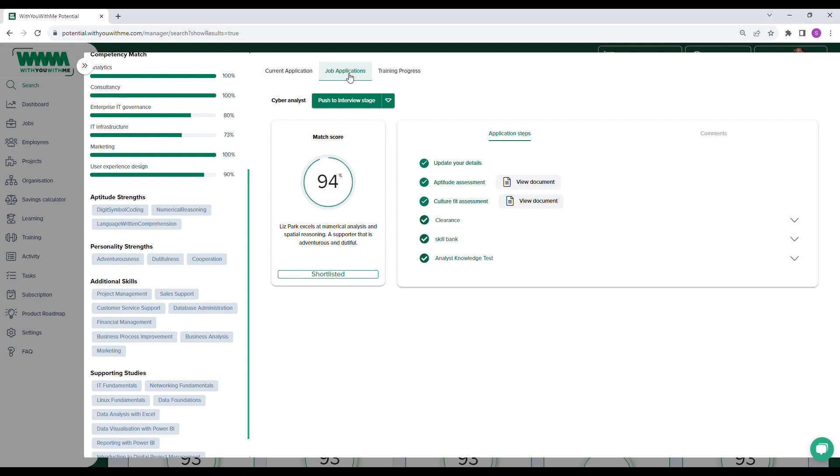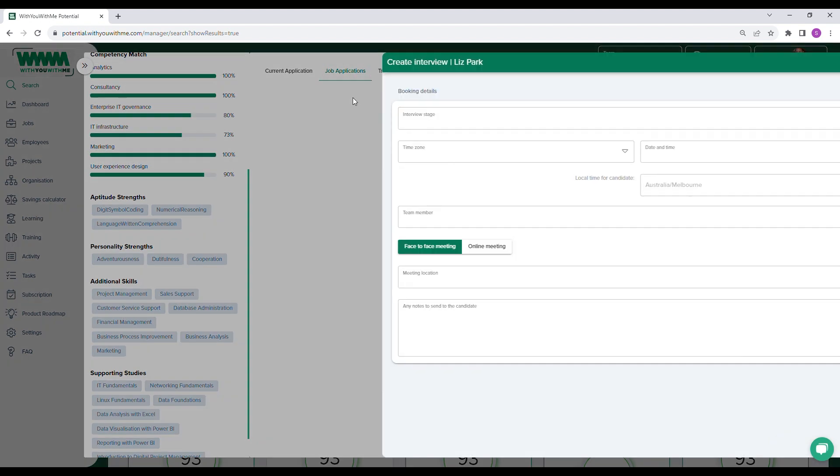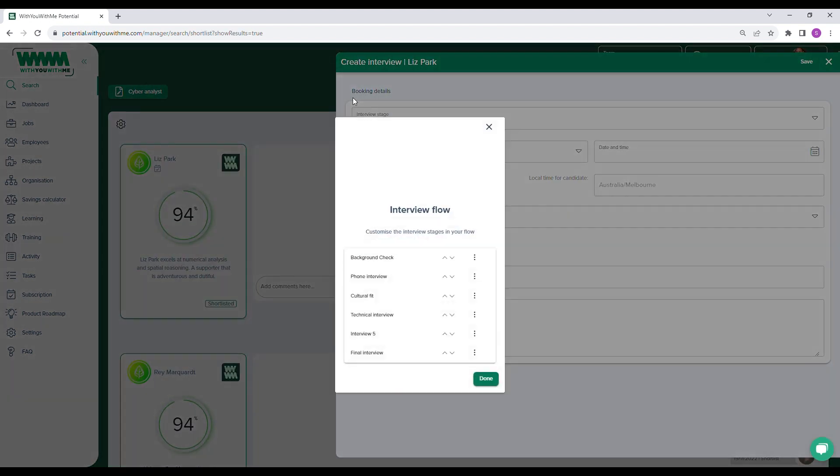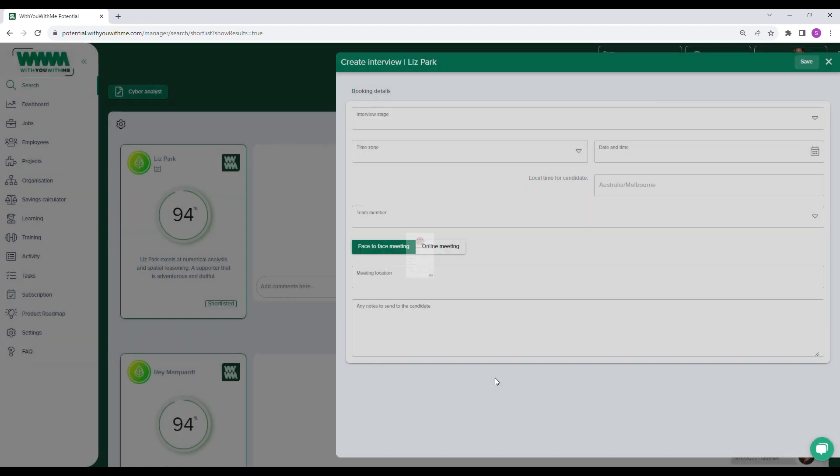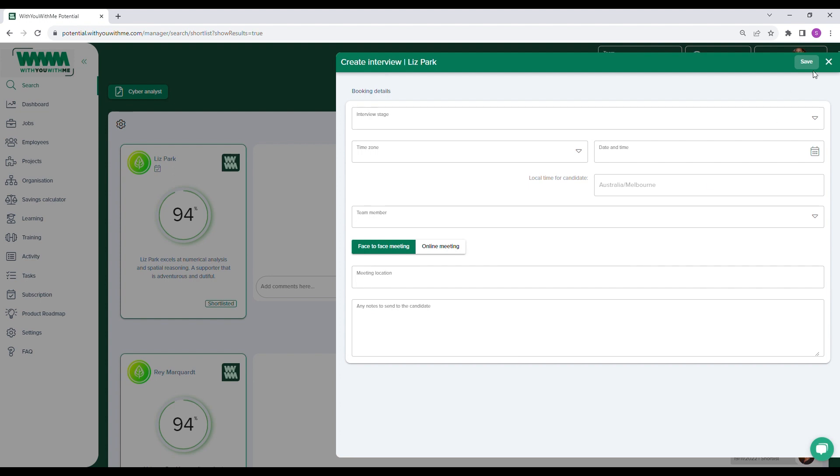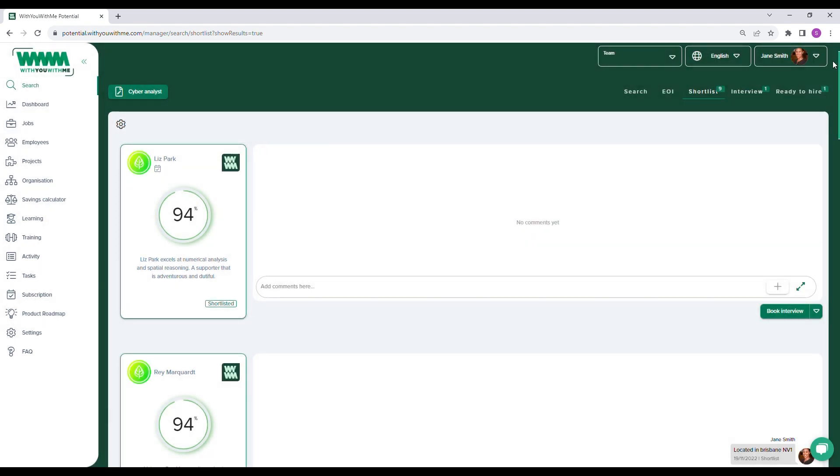Once people are shortlisted, they'll enter the recruiter flow where you and the rest of your team can add comments, conduct different interview stages, and manage the entire hiring process from shortlisting right through to making an offer.